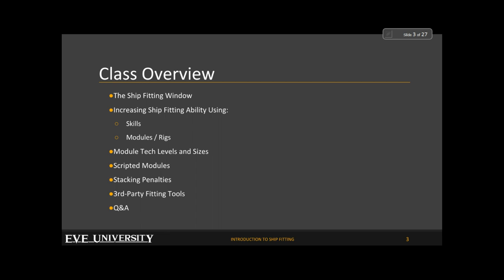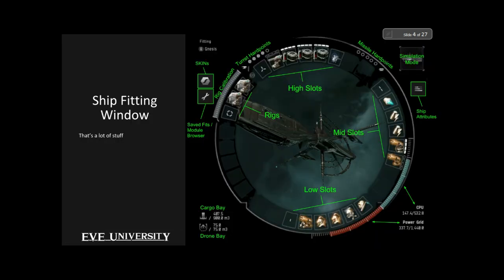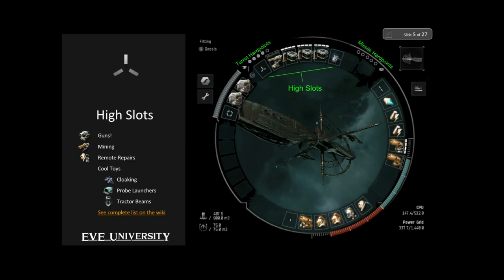Without further ado let's open up our ship fitting window. Whoa — that is a lot of stuff. Deep breath, we can handle this, we'll take it one step at a time. It's not nearly as complicated as it looks. Let's start with the top of the list: the high slot. By this point most of you have already put modules onto your ships and know that there are certain divisions between the different slots.